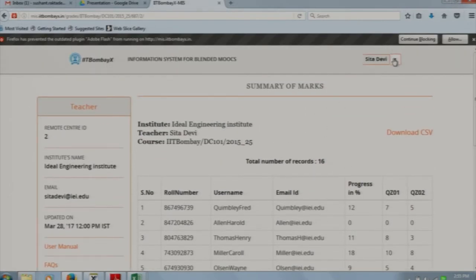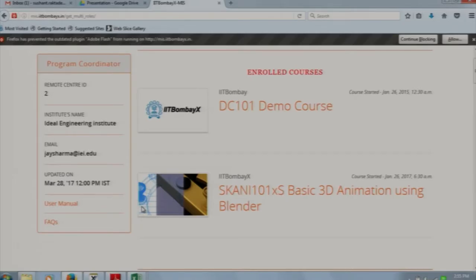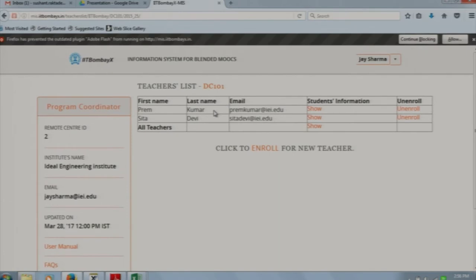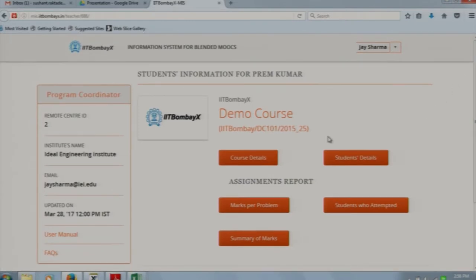Now consider that your institute is participating in the blended MOOCs program and has multiple courses running, each with multiple teachers. Here comes the role of the program coordinator. Suppose Jay Sharma is the program coordinator for this institute. The program coordinator can manage teachers, enroll new teachers for courses, enroll for new courses on IIT Bombay X, and see the courses running. This institute is participating in 2 courses: DC 101 and Scani 101. For DC 101 there are 2 teachers. All tabs are the same for the program coordinator, but he cannot fill student data — he can only view the progress of students.